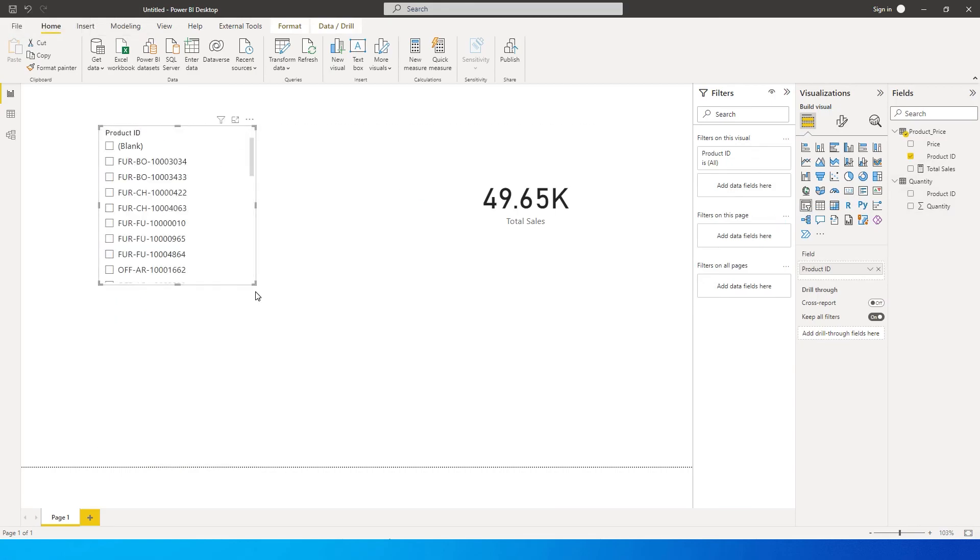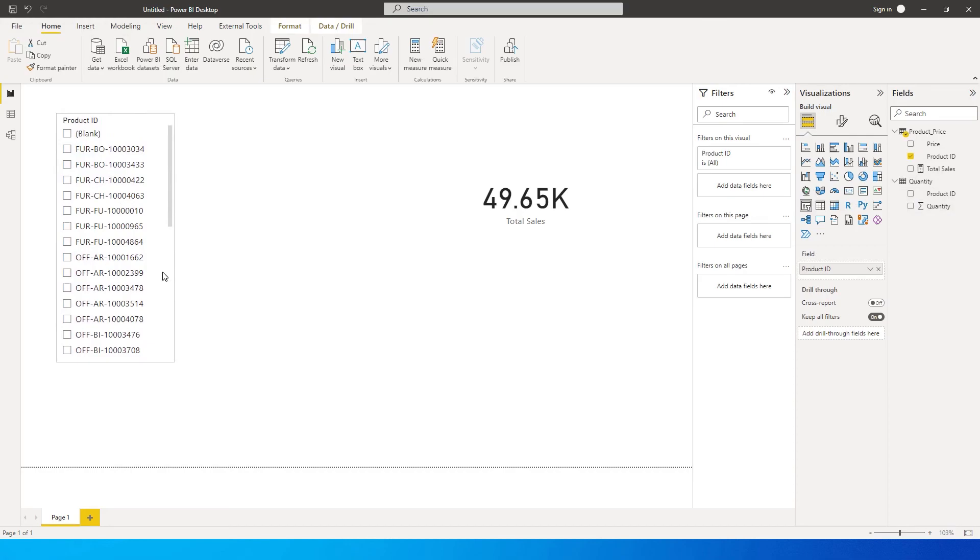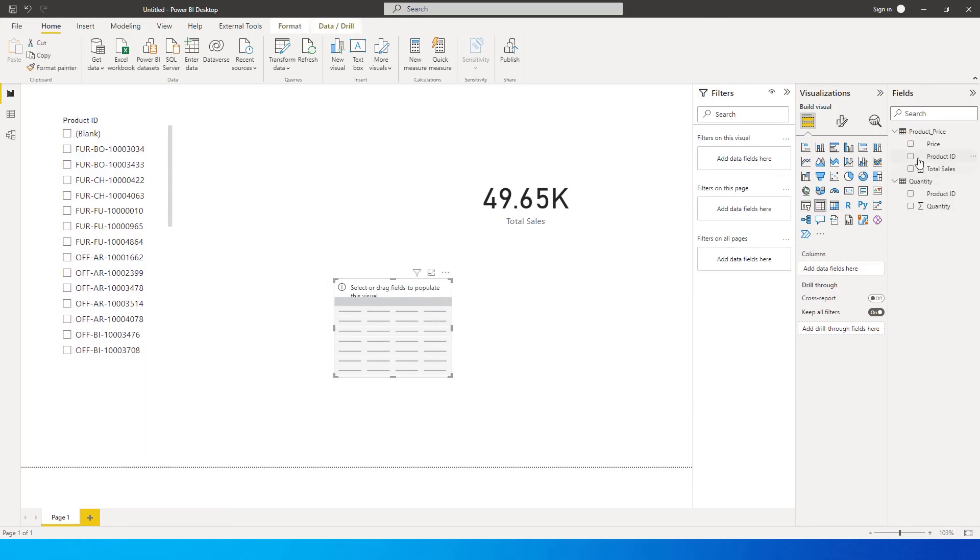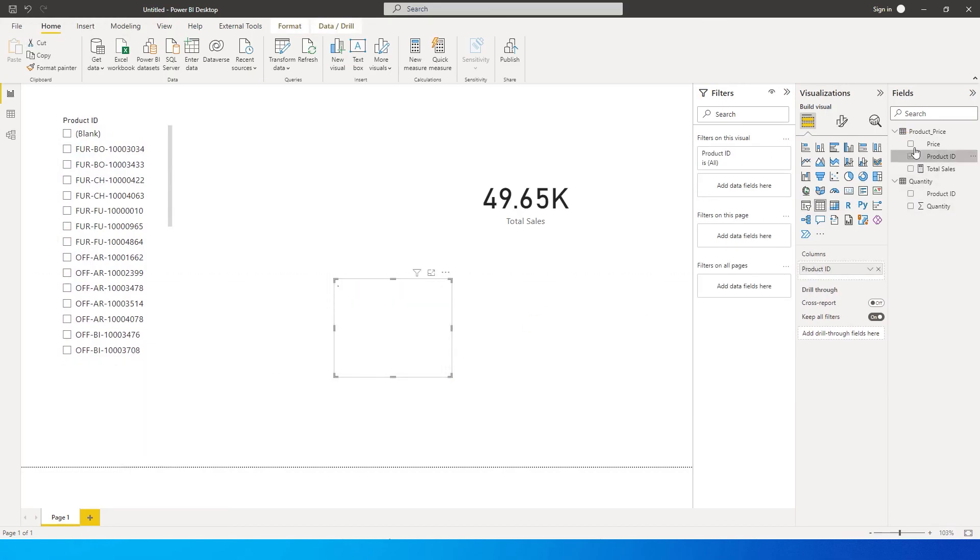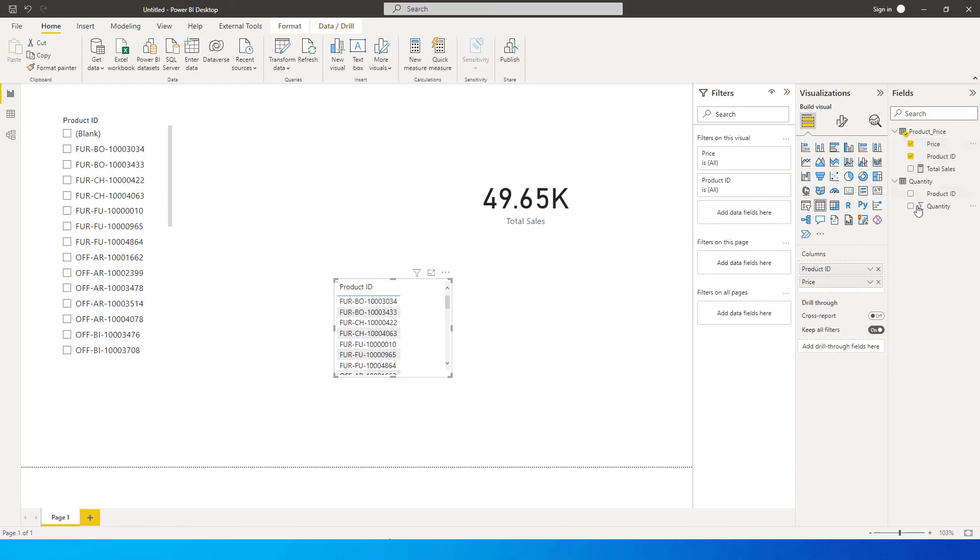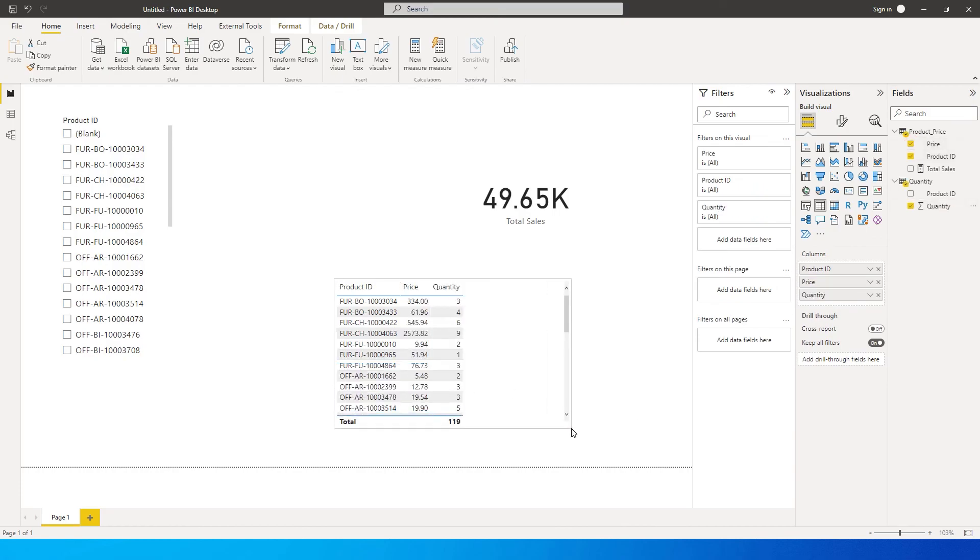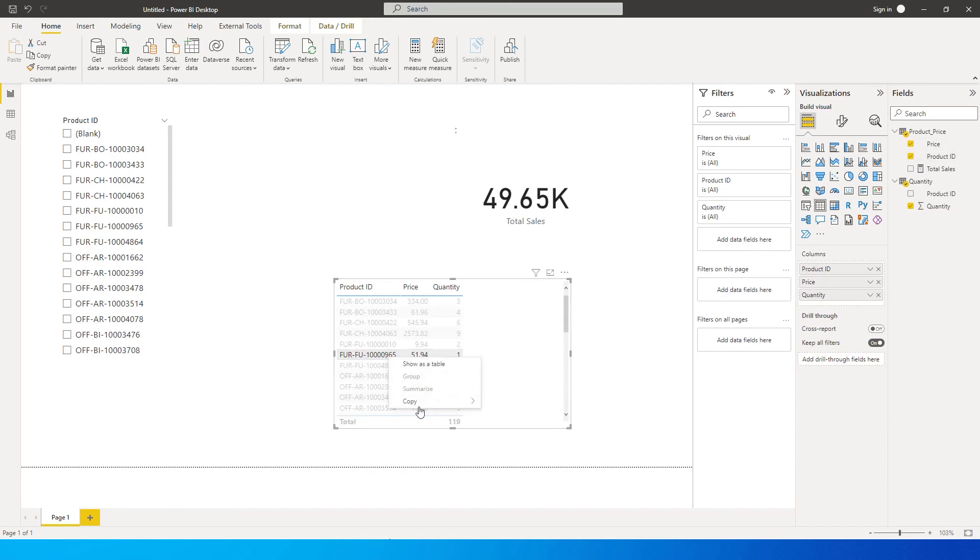And let's add another table here just to sort of manually check this. We can add product ID, we can add product price, and we can add quantity. For example, let us filter on this particular value so that we can clearly see what is happening.